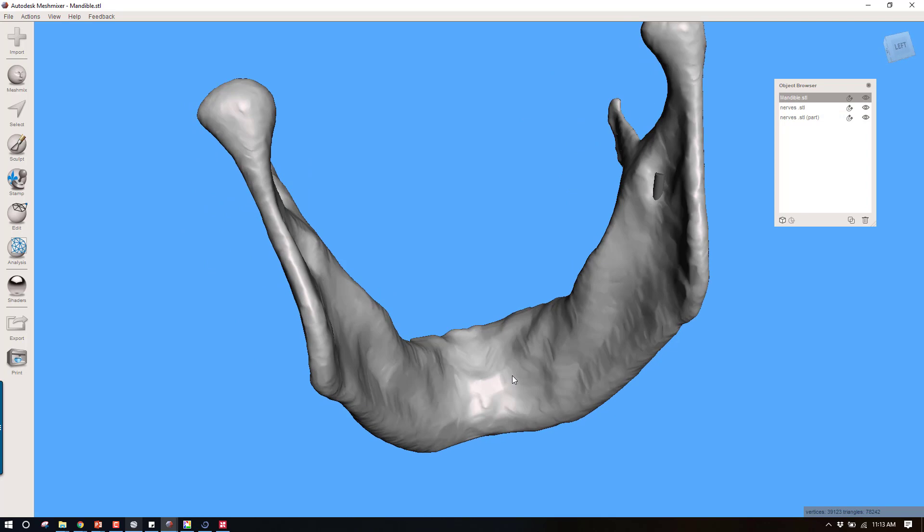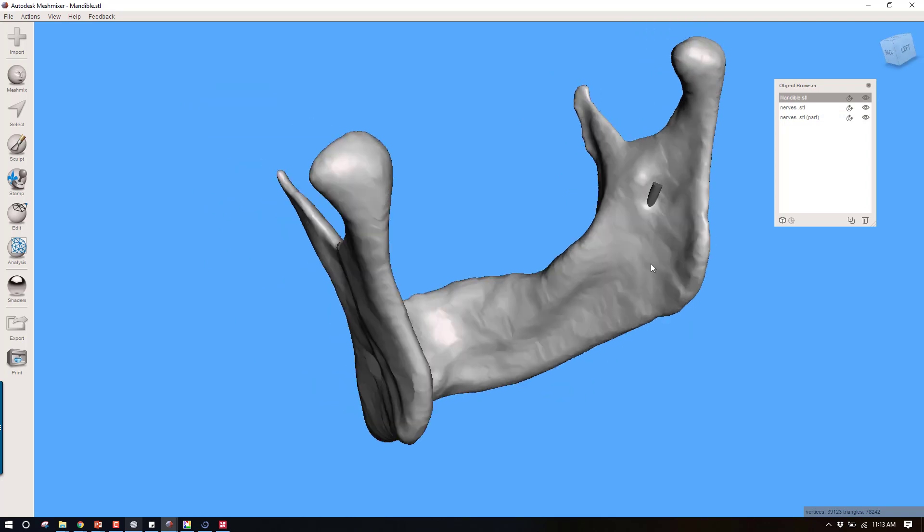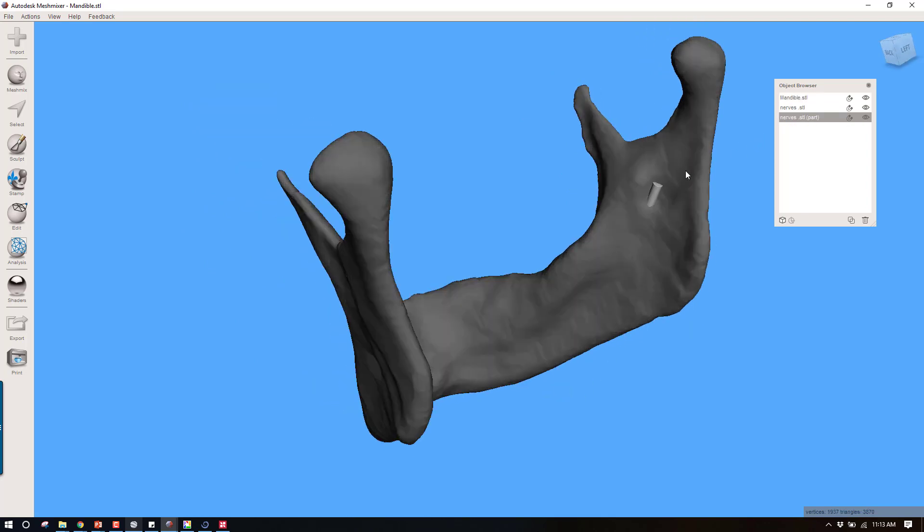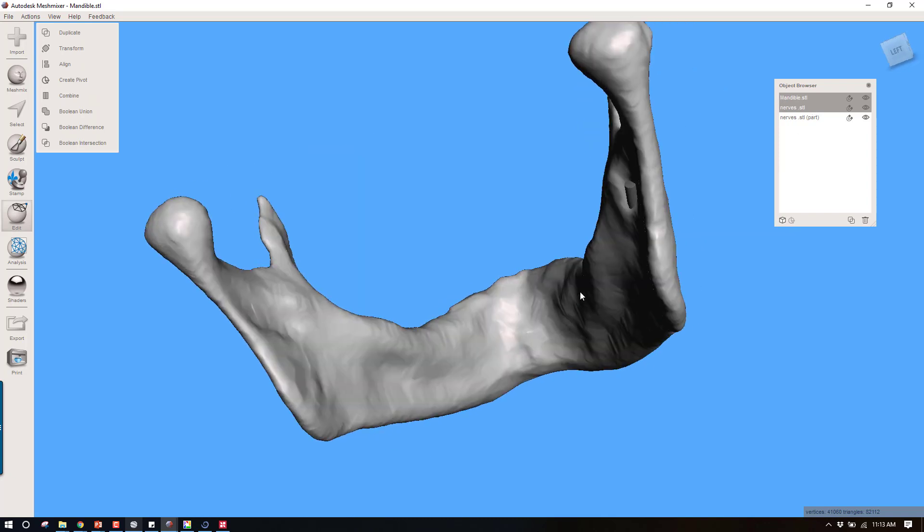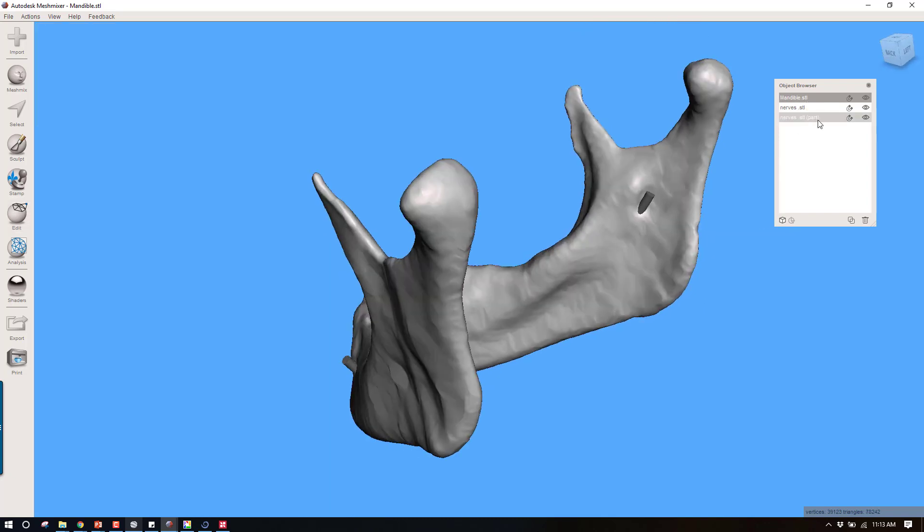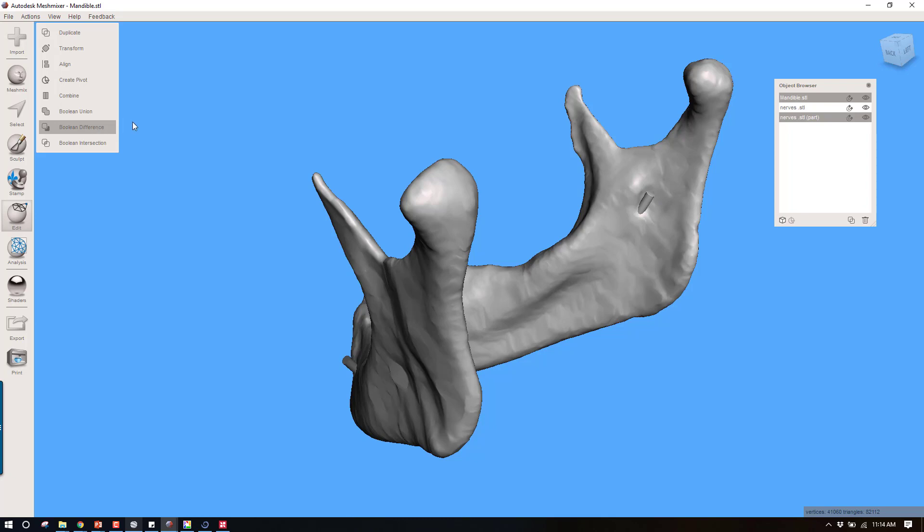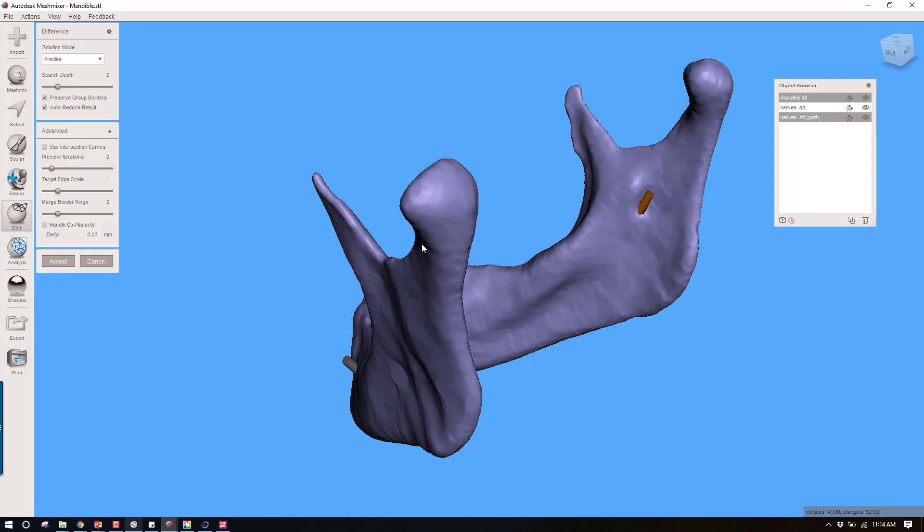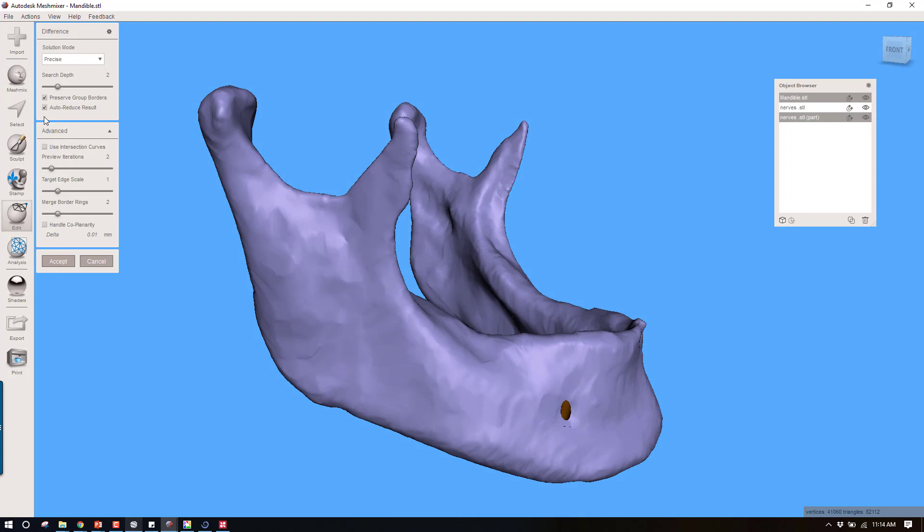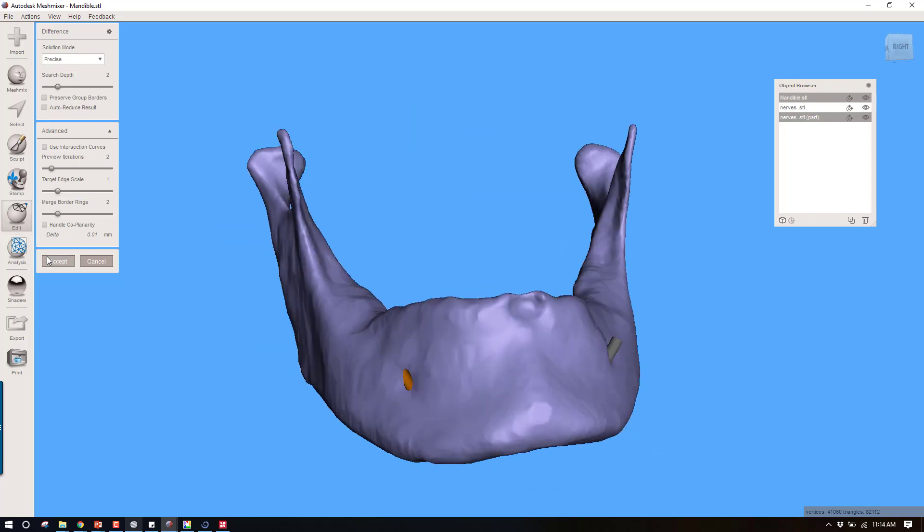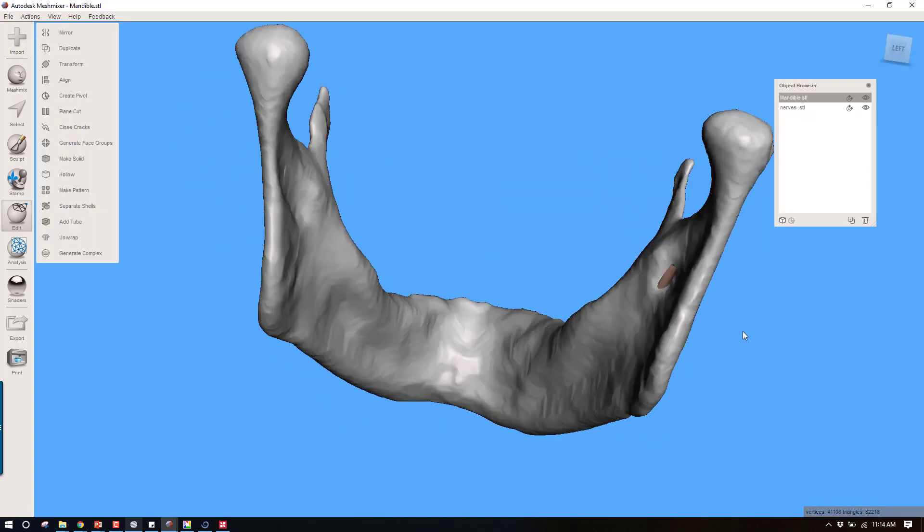Once I've done this, I can look at my model. Let's subtract this nerve first. You want to select first the object that is going to have something subtracted from it. In that case this is the mandible. Then hold down control and left click the nerve. When you control select and have done two objects, you're going to see an option for boolean difference. Click boolean difference. You need to go back and uncheck these two boxes: preserve group borders, check that off, and auto reduce result, check that off. Once you've done that, you can click OK and accept this.